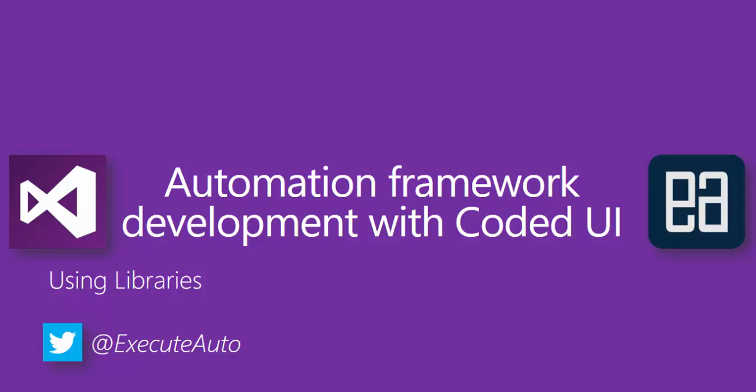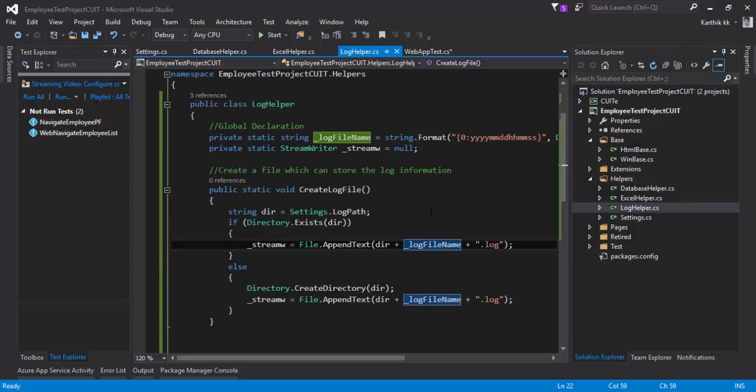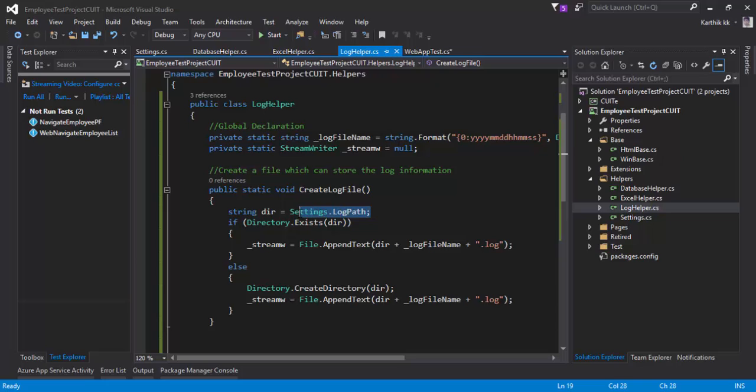Using libraries that we have written so far. I'm going to flip to Visual Studio. As you can see, the LogHelper.cs that we wrote in our previous videos, instead of settings.log path, what I'm going to do as of now is